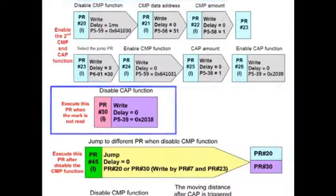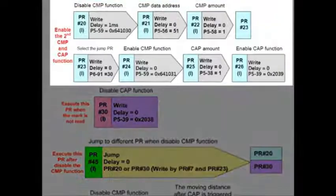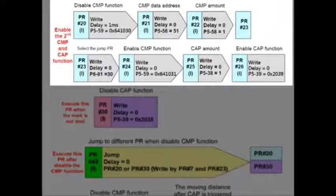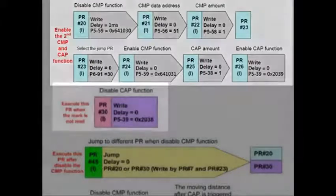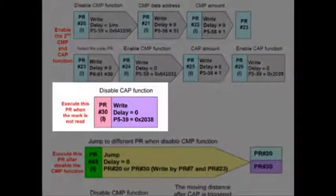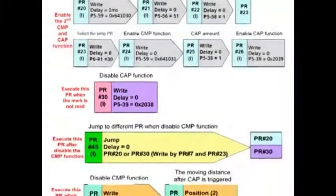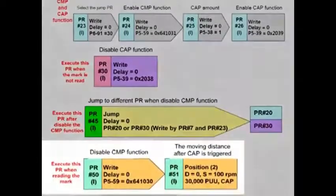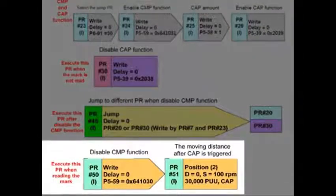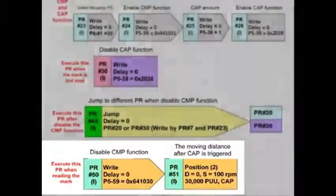PR 20 is called when the first position of 60,000 is reached and enable the capture input. PR 30 is called if the capture input is never read and the position reaches 80,000. If the capture input is read then PR 50 is executed which executes our capture move.